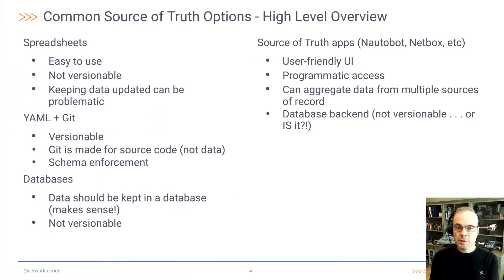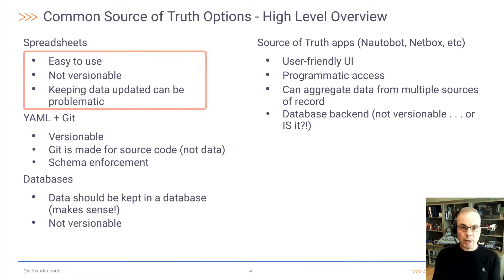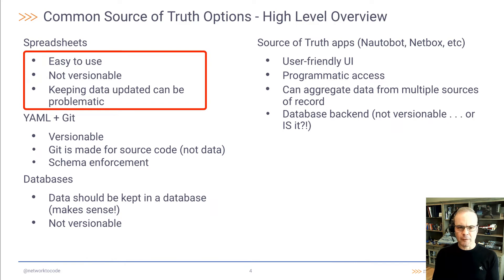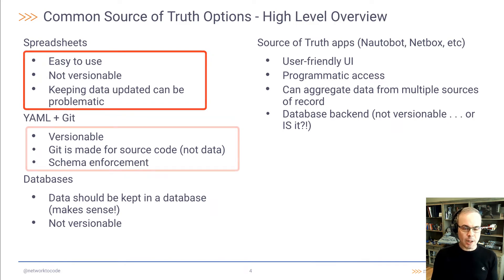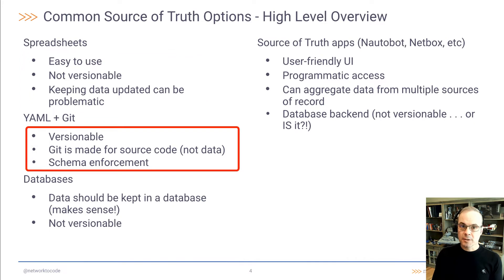There are a few common sources of truth options out there right now. You have, obviously, spreadsheets. Those are easy to use, but they're not versionable and keeping the data updated can be problematic in a spreadsheet.